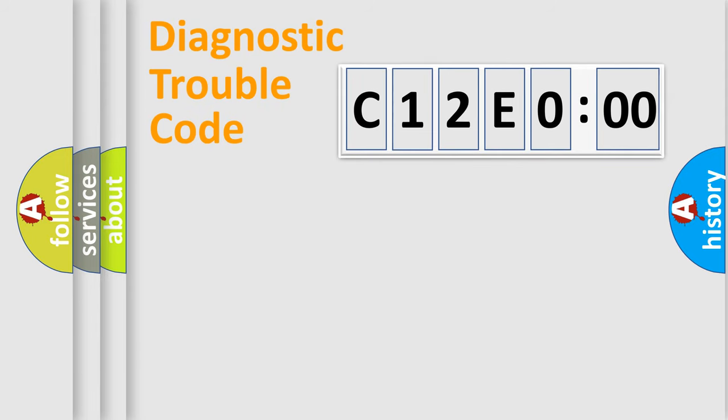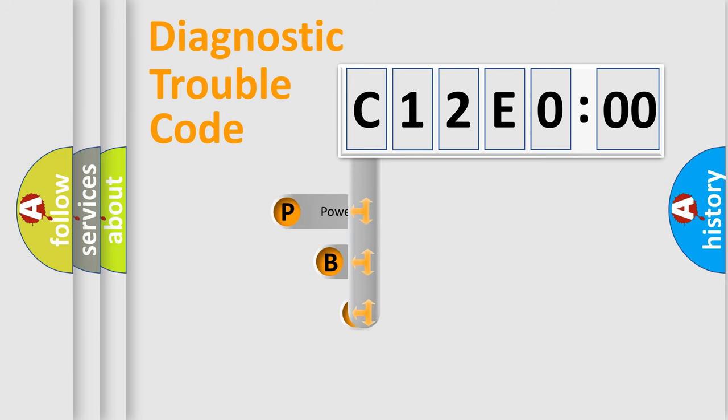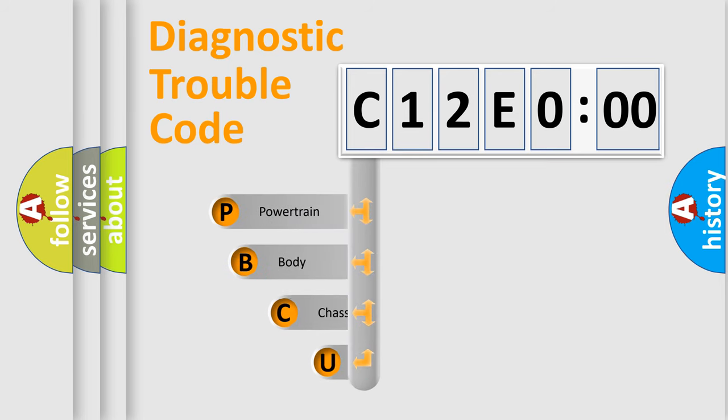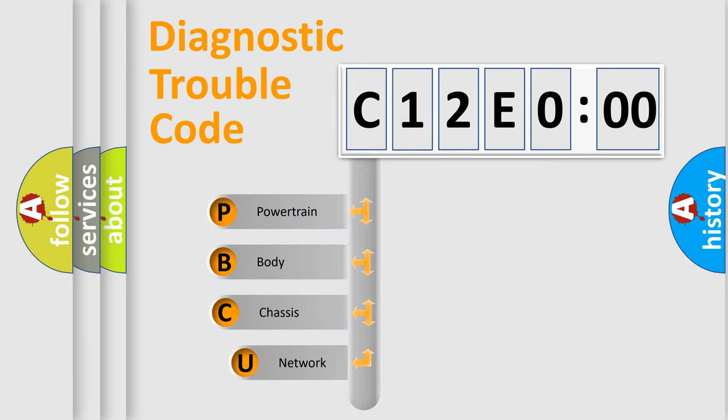First, let's look at the history of diagnostic fault code composition according to the OBD2 protocol, which is unified for all automakers since 2000.